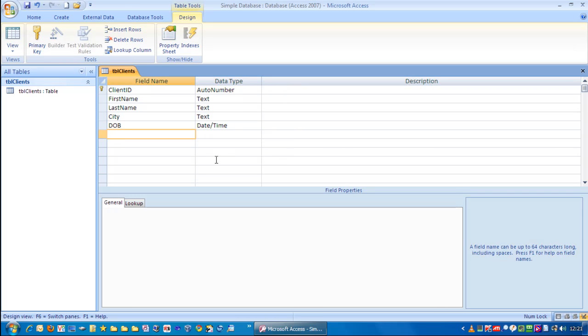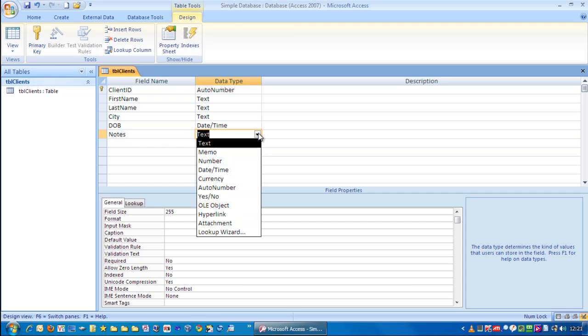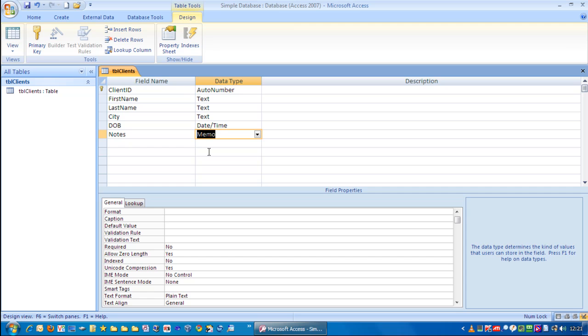Let's tab across again. I want to put some notes about this particular person. So, what do we choose for a notes field? Well, we're going to choose the memo data type. Now, the reason we do that is because memo allows an unlimited amount of text to be typed in. So, we can make comprehensive notes if we want to.